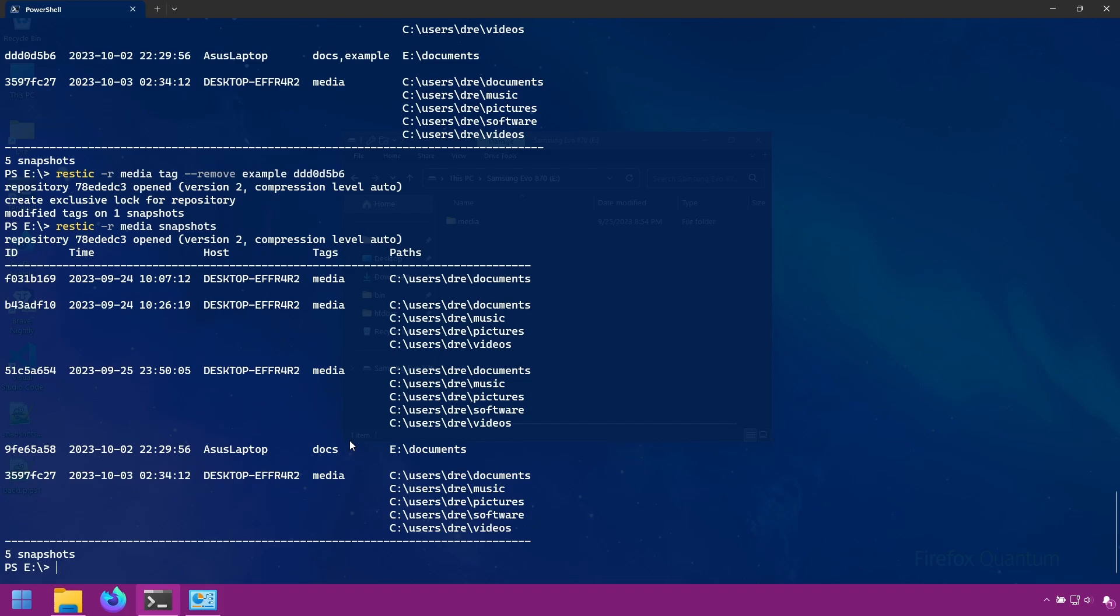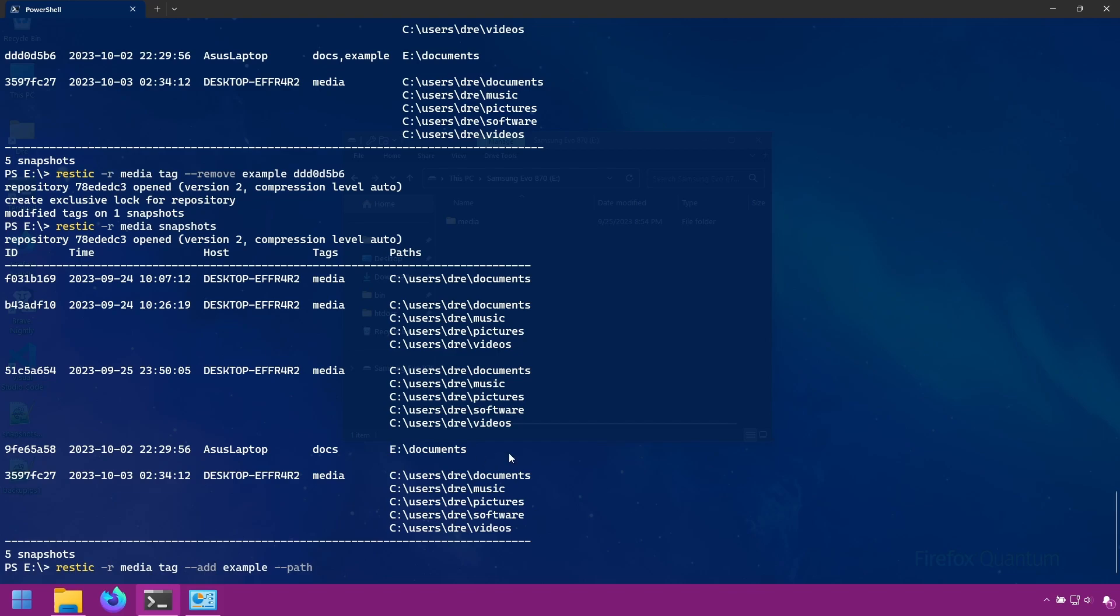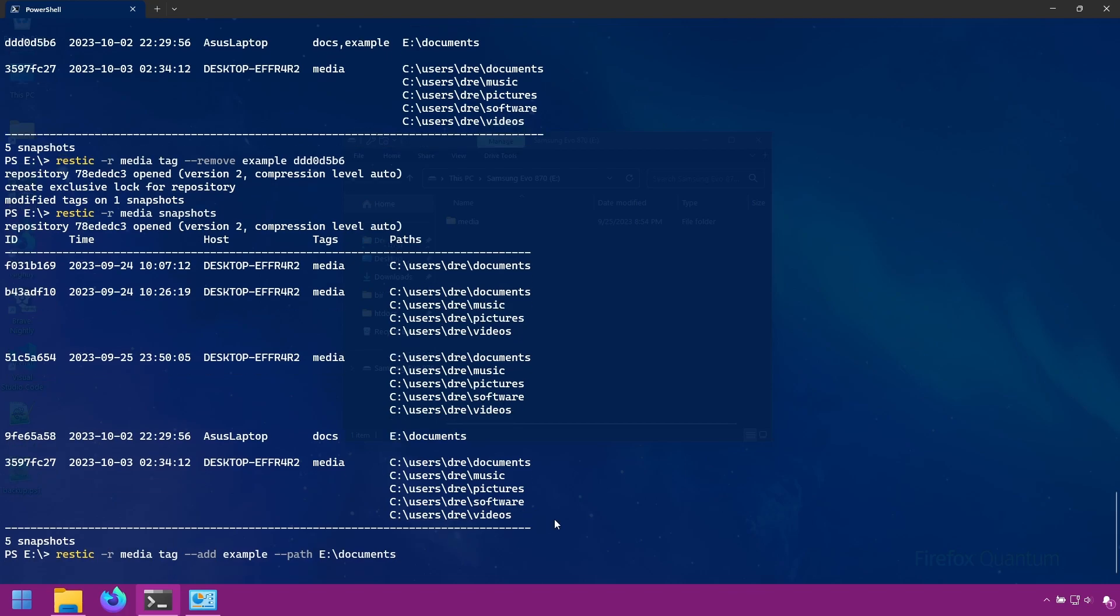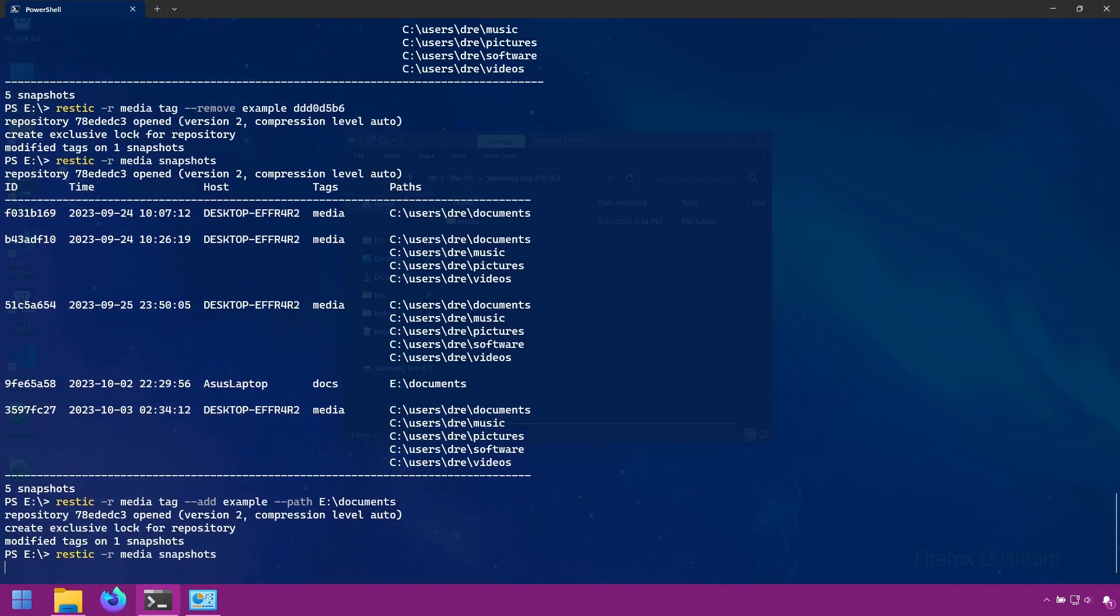The path filter also works with the tag command. So if I wanted to add that example tag again, and maybe I want to filter by path. So add the example tag to all snapshots with the path E documents, which should just be this one. And we got example back.